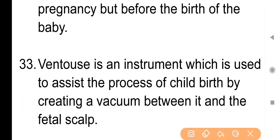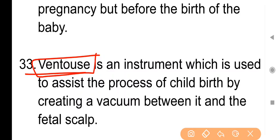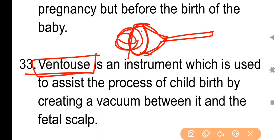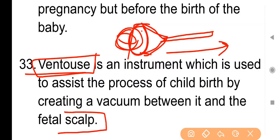Point No. 33: Ventouse is an instrument which is used to assist the process of childbirth by creating a vacuum between it and the fetal scalp. Ventouse एक ऐसा equipment है जिसके द्वारा delivery conduct करवाई जा सकती है। इसका आगे वाला हिस्सा vacuum create करता है — यह rubber-like substance से बना होता है। इसे बच्चे के head वाले part पर attach करते हैं और vacuum create होने के कारण यह fix हो जाता है, फिर बाहर की तरफ pull करके delivery करवाई जाती है।